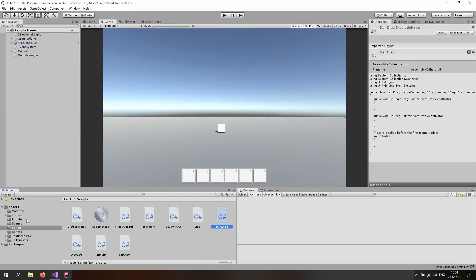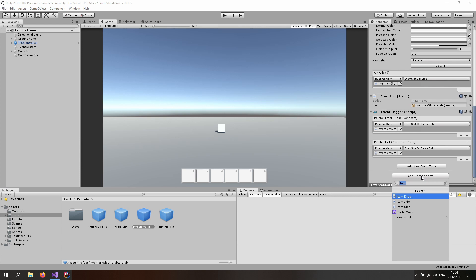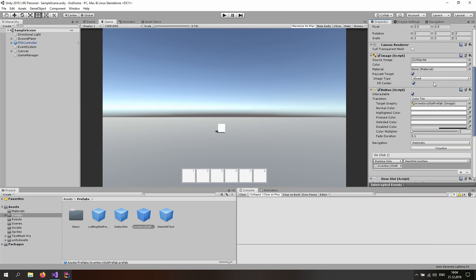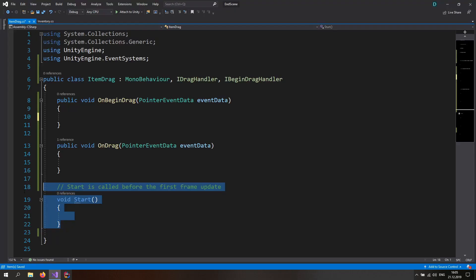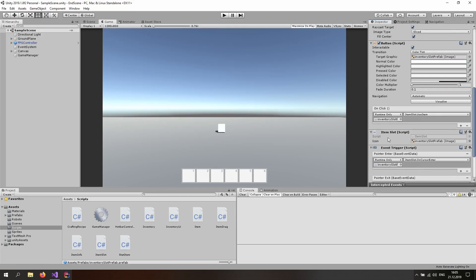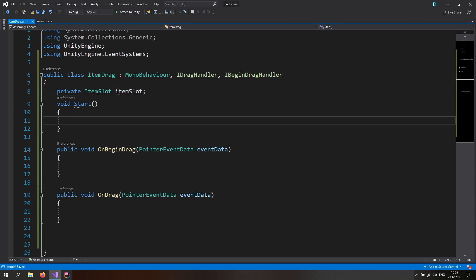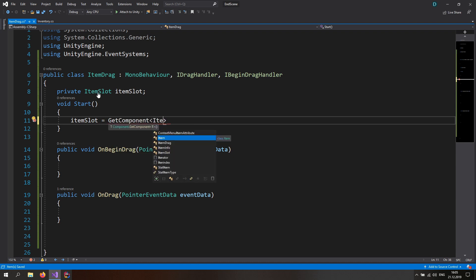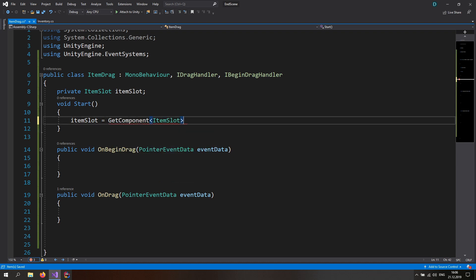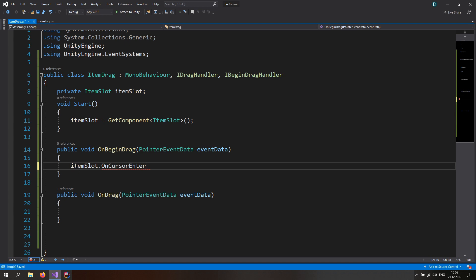Now let's figure out what we want to do with the script. Let's go to the prefabs folder, click on the inventory slot prefab, and add a component — let's add the ItemDrag script here. This is going to sit on the transform of our inventory slot prefab. Back in the ItemDrag script, we want a reference to the ItemSlot script to access some of its properties. Let's make a private ItemSlot variable called itemSlot, and in Start assign it using GetComponent since it's on the same GameObject.